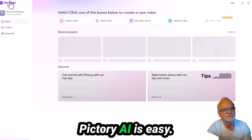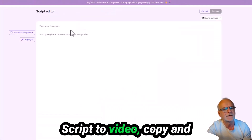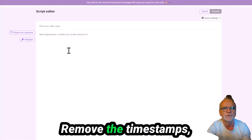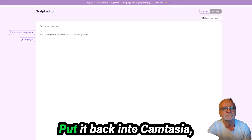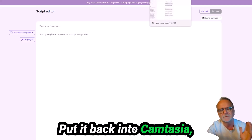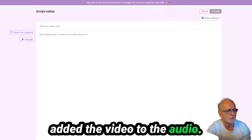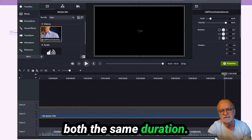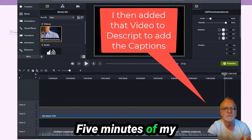I copied that transcript into Pictory AI — script to video. You copy and paste the transcript in, remove the timestamps, save the file, put it back into Camtasia, add the video to the audio, adjust the clip speed so they are both the same duration — and boom, that's what you get. Five minutes of my time and it produced that spectacular result.